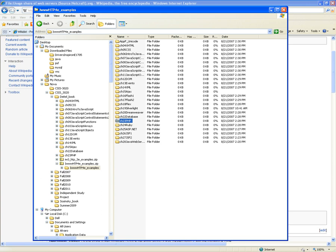I teach another course, CSIS 4310, Distributed Data Processing. There I teach JSP, that stands for Java Server Pages. Not Active Server Pages, JSP, Java Server Pages. It's the server-side technology from Sun Microsystems. But it was Sun Microsystems, now it's Oracle, and it's using Java language, Java programming language.